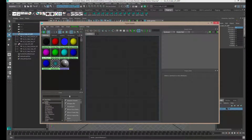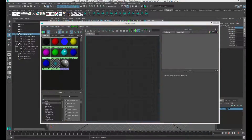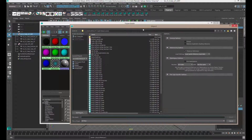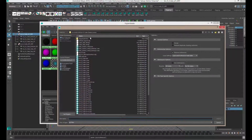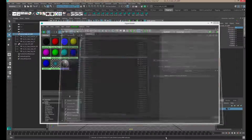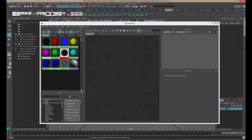We are in Maya in the Hypershade. Go to File in the Hypershade and select Import. If you have your Maya project scene set up correctly, it will take you to the Scenes folder, and you want to pick the pbrmila.ma file. Click on that and say Import, and there it goes.